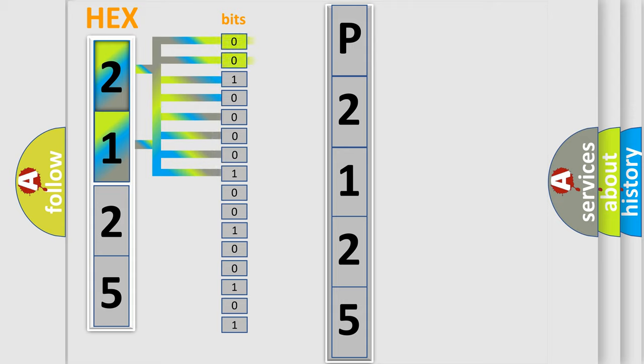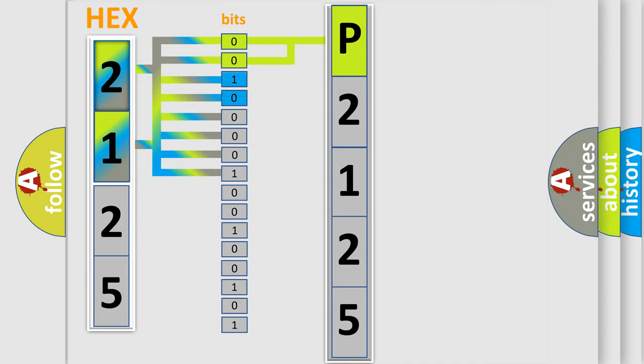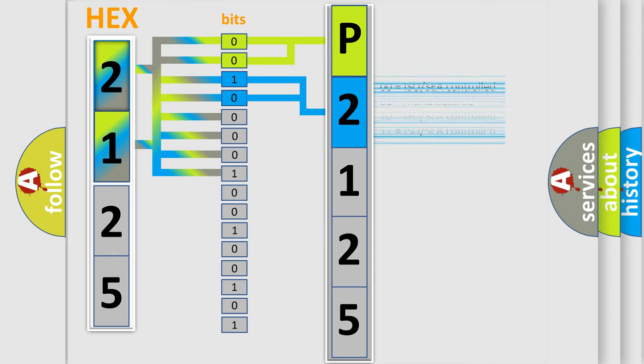By combining the first two bits, the basic character of the error code is expressed. The next two bits determine the second character. The last four bits of the first byte define the third character of the code.